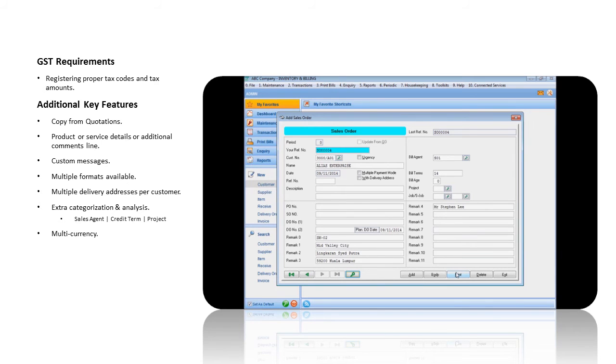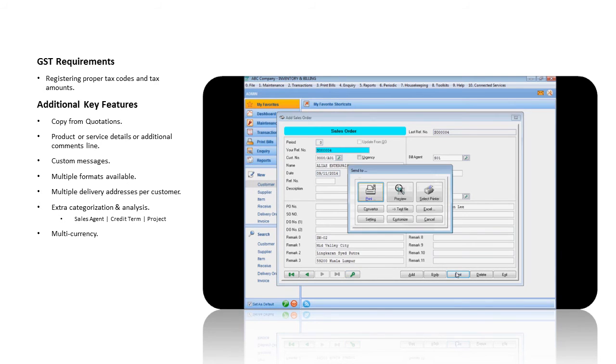You can print the sales order using either the standard format or your own customized format.